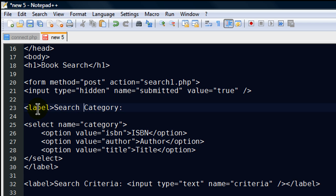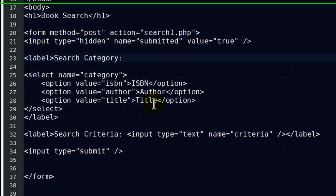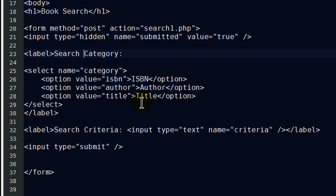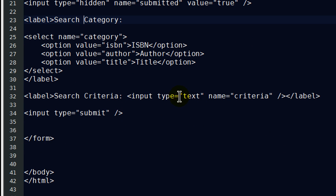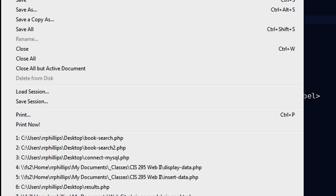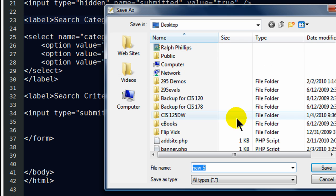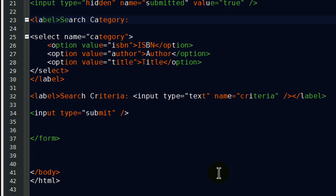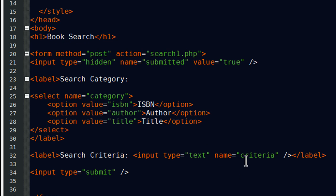And then what I'm going to set up inside of here are going to be a couple of very common form elements. Nothing tricky. I'll fast forward right through this. I'm going to have a search category, which is going to be a selection drop down menu. It's going to prompt the user to submit either you want to search by ISBN, author, or title. And then I'm going to have a basic text box for them to type in their search criteria. Let me go ahead and take a moment to save this. I'm going to do a file save as. I'm saving to my desktop. This is going to be called search1.php. This is what I have so far.